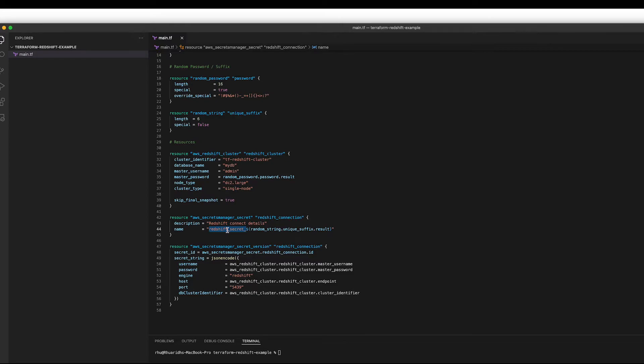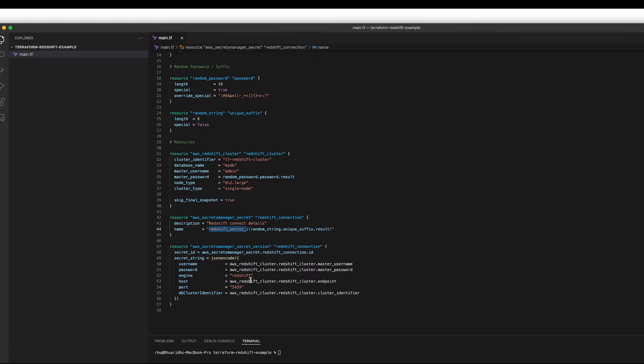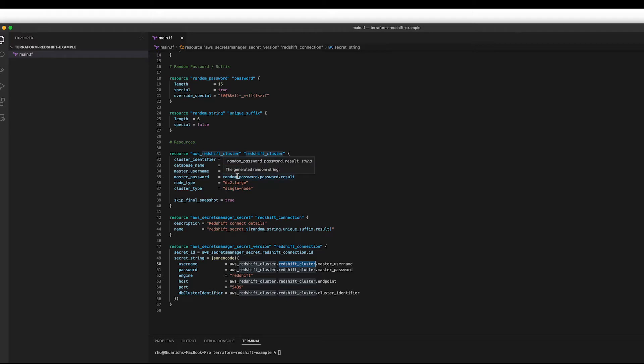This is just so you don't accidentally delete something really important in production and you can restore it for 30 days or seven days or however long you want to make that limit. And you can see that our secret is just linking to all of our Redshift resources.